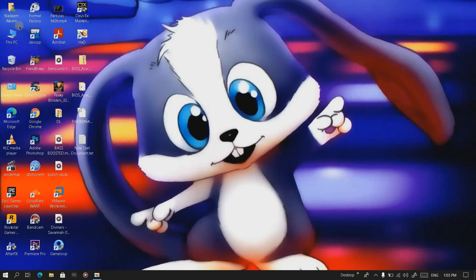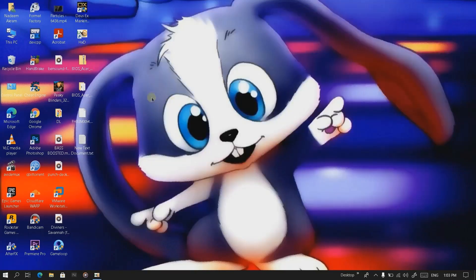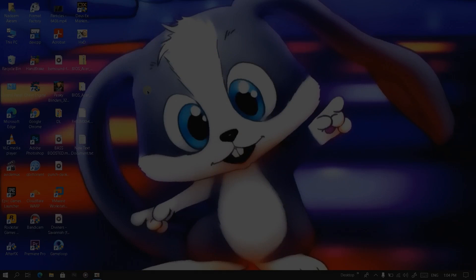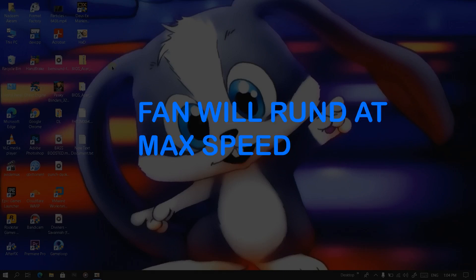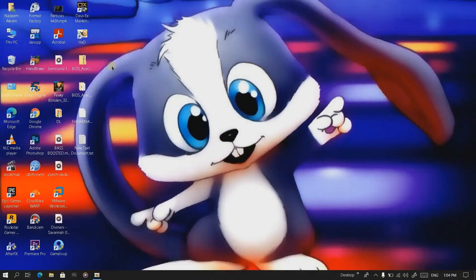Now we have our pen drive with only one file in it — the BIOS file. Keep your pen drive plugged in and switch off your system. After switching off, plug in your charger and don't disconnect it. Press Fn + Esc, and while holding Fn + Esc press the power button. Hold for about five or six seconds, then release the Fn and Esc keys. Your BIOS will start flashing and your fan will run at maximum speed. Hope this tutorial helps you downgrade your BIOS — see you in the next video, thank you.